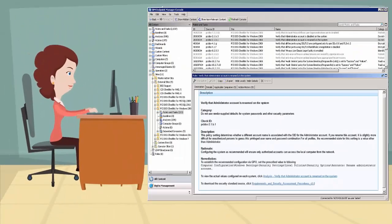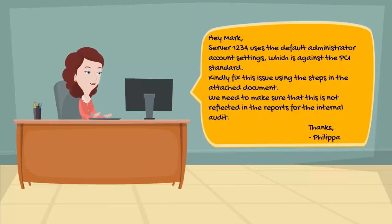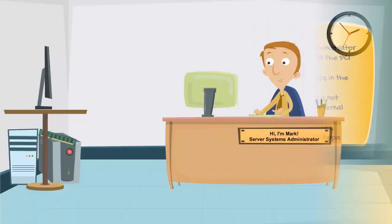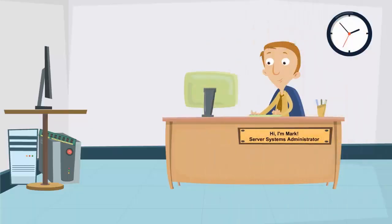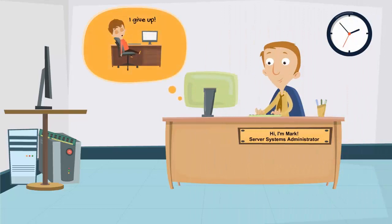Philippa, the security administrator on duty, found out that one of the servers was non-compliant. She investigated the issue by viewing the particular PCI check from the BigFix console. She then contacted the technical operations team and requested to take the machine into quarantine. She informed Mark about the server that was overlooked and provided instructions on how to remediate the issue. Mark then changed the vendor-supplied account name and password so that hackers cannot access the system with the default settings.